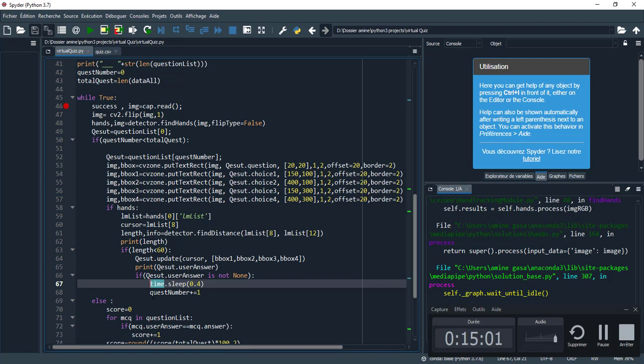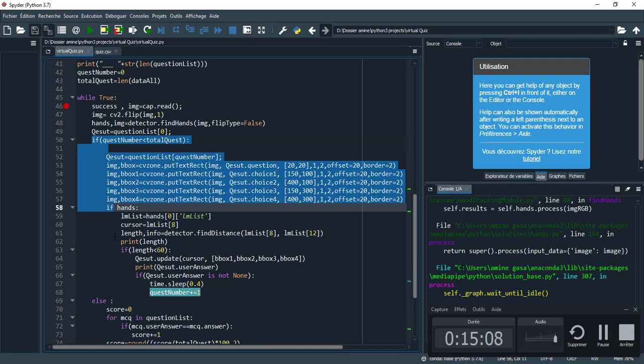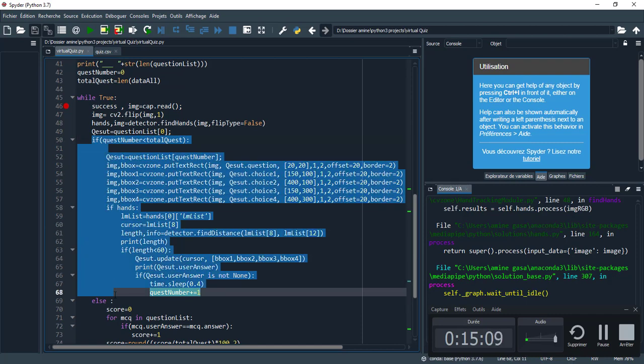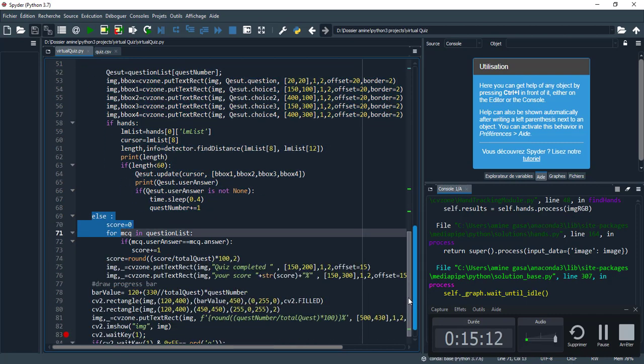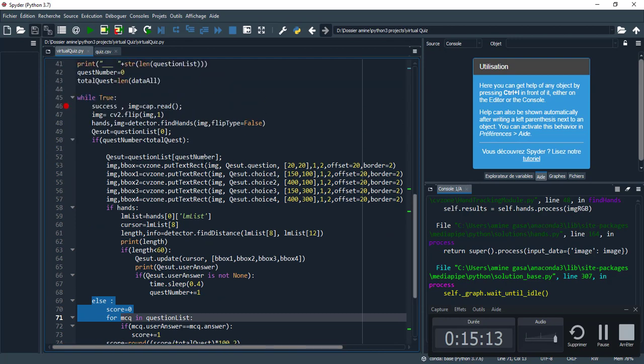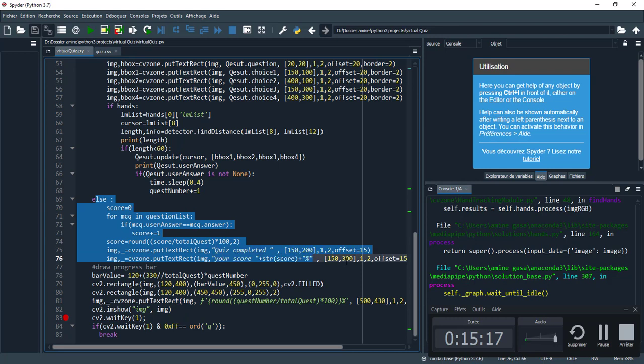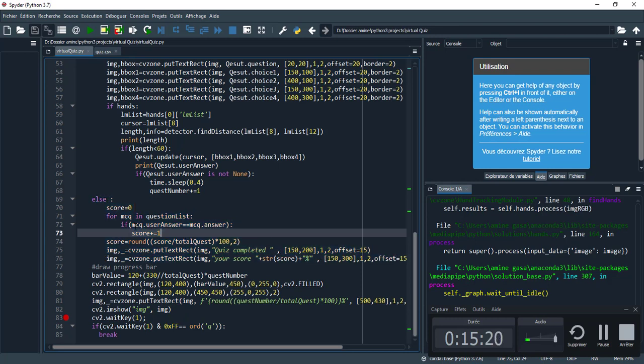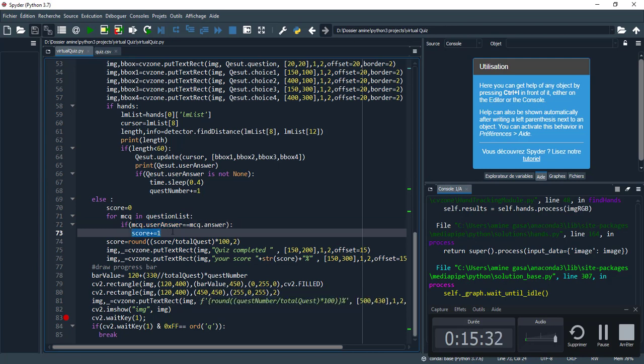I increment the question_number to pass to the next question. Else, this block allows me to calculate the score because I finished all the questions.